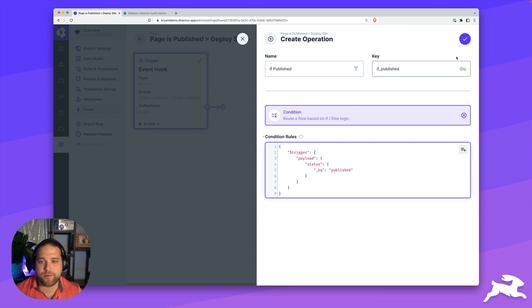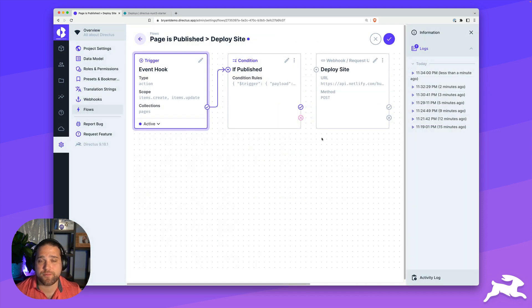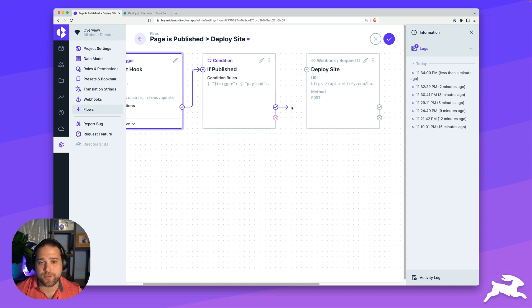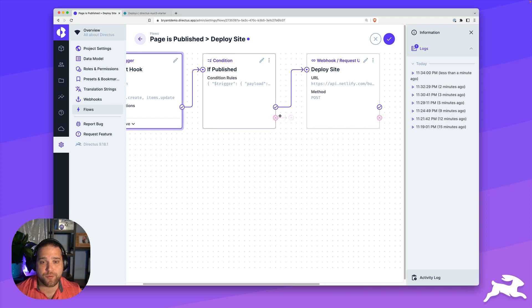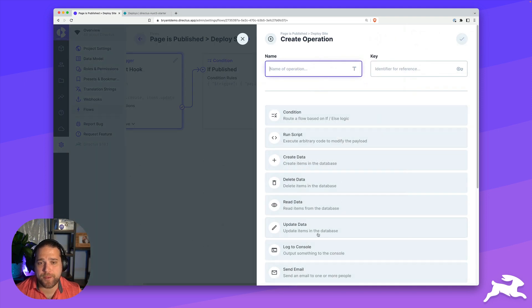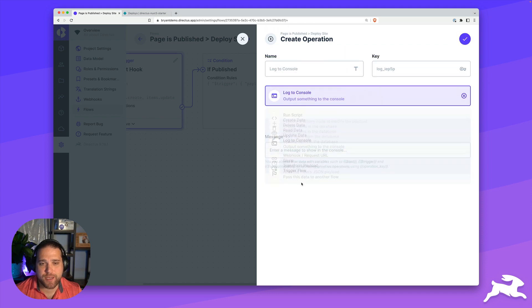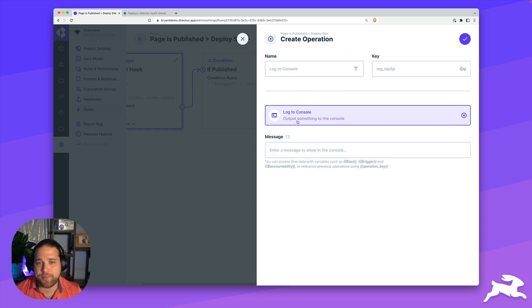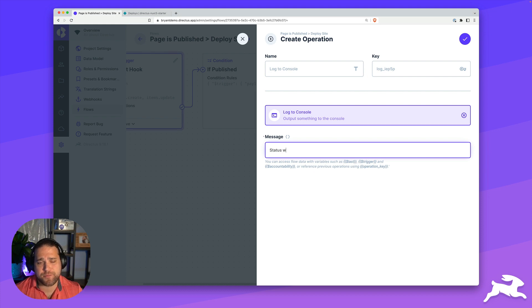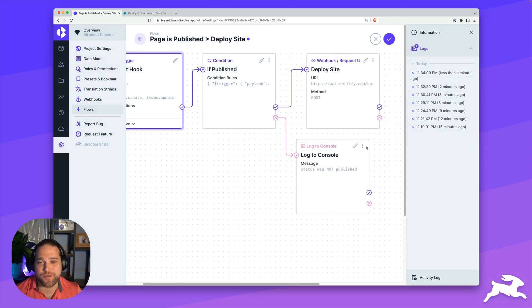Now that we have our condition operation, I'm just going to link this back to our deploy site operation. So if this is true, we're going to deploy the site. And next, I'm going to set up an else condition so that if the page is not published, we're just going to log that to the console and just say status was not published.